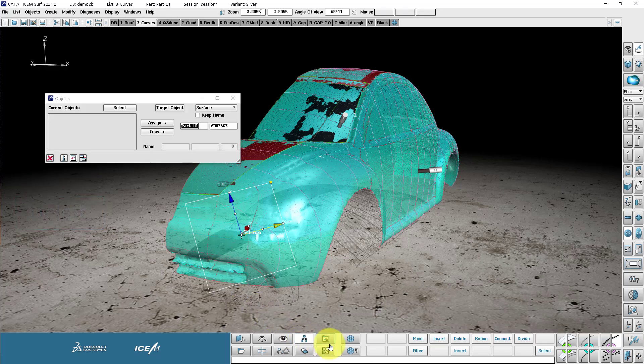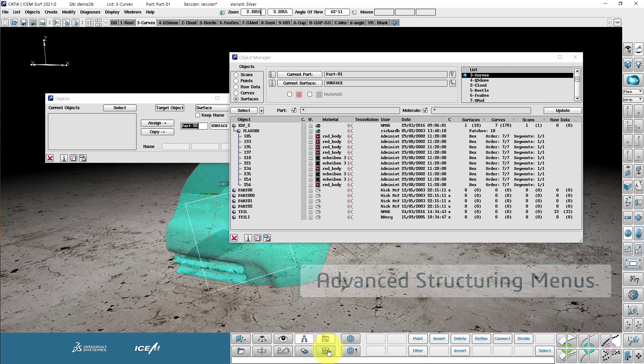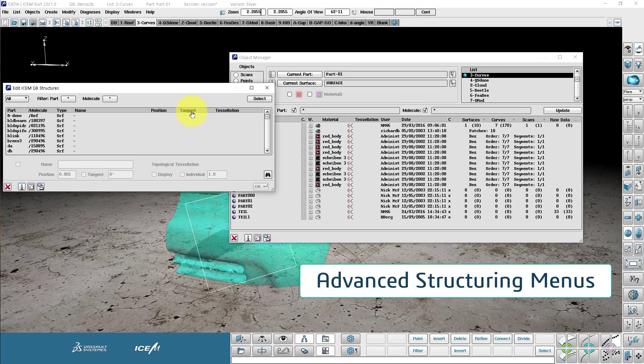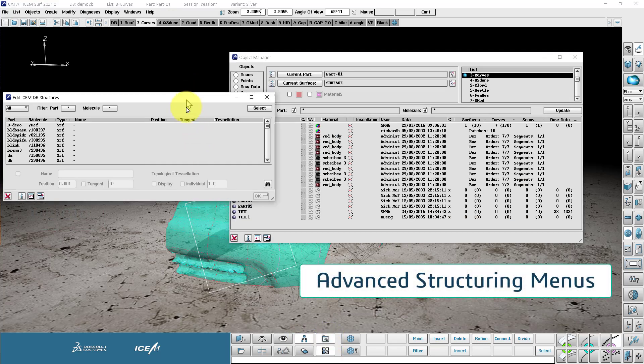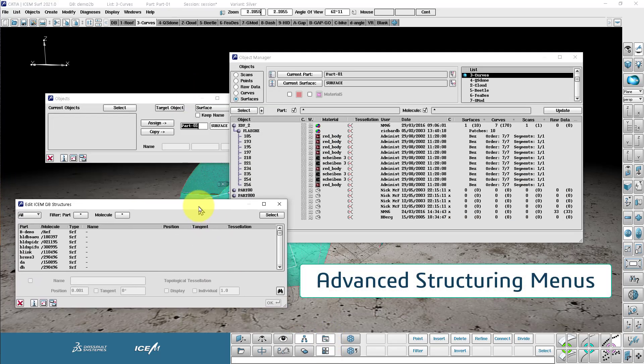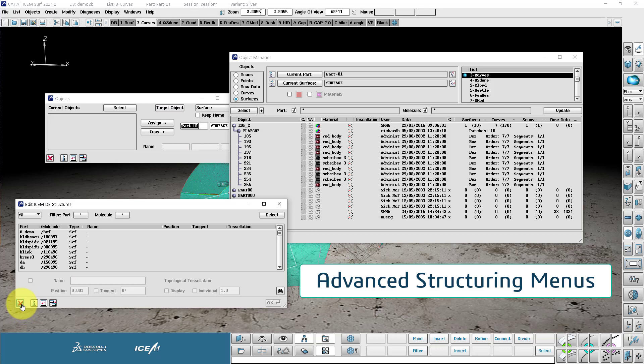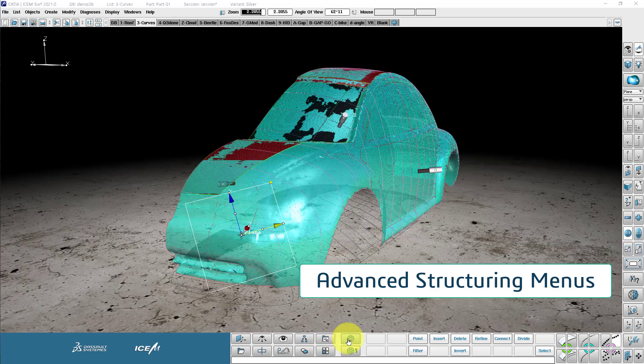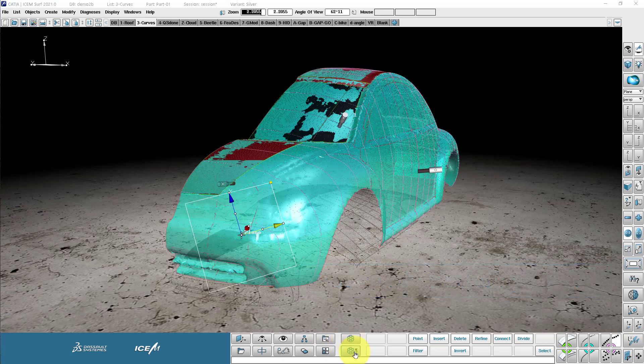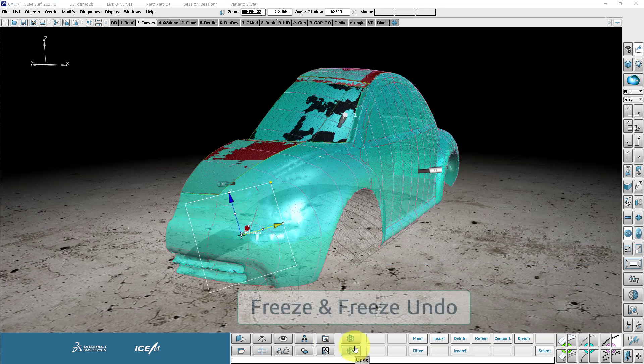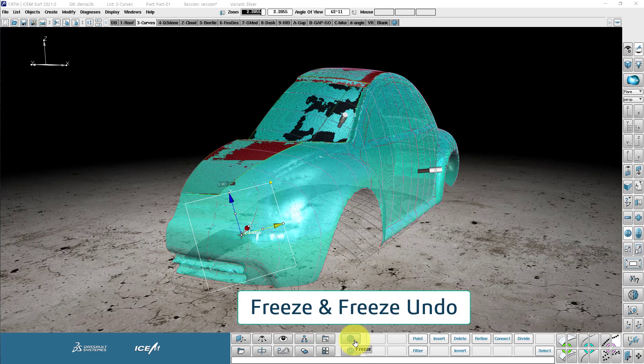And then we have these three menus, which are more advanced menus for editing the structure of our Isonsurf database. And finally, we have the freeze and freeze undo buttons, which records a temporary save point in the modeling process we can go back to with the undo button.